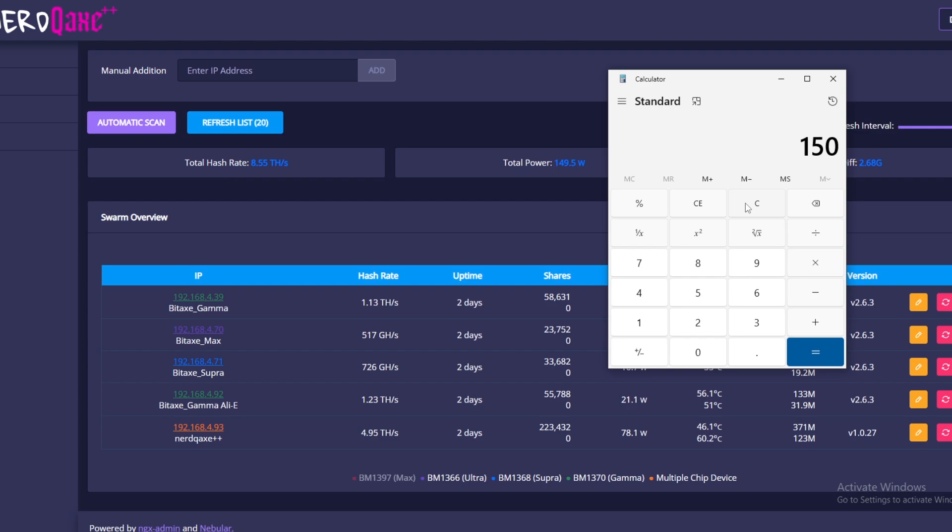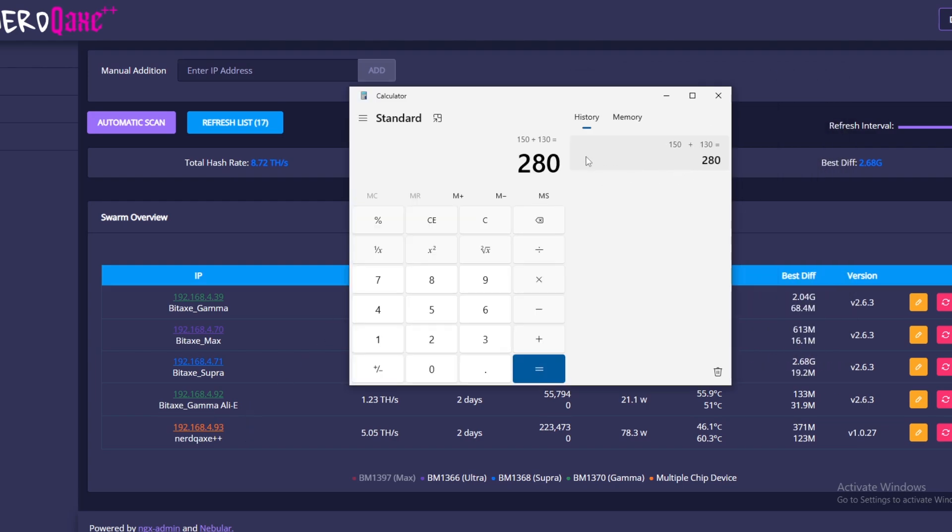Now the other machine, which is the Nano, we can actually read the LCD and that is sitting at around 130 watts or around 6.33 terahash. So we're going to add another 130 on top of this to give us 280. That's how much watts we're using per hour across the whole of the rig.